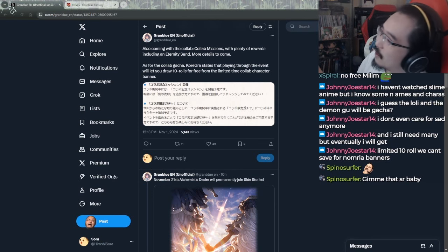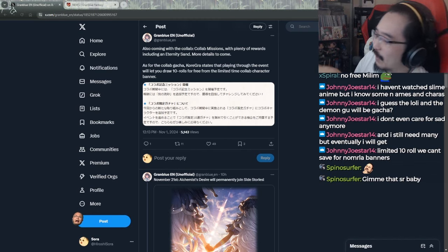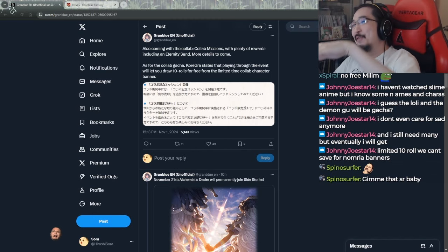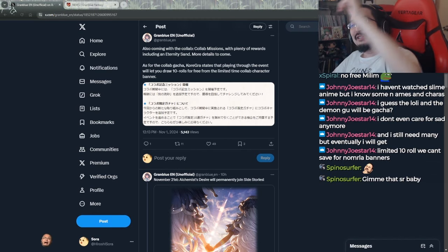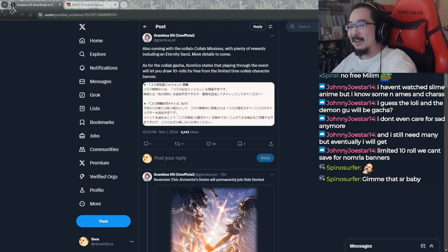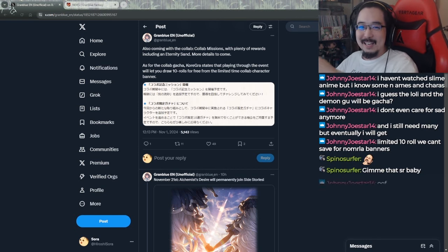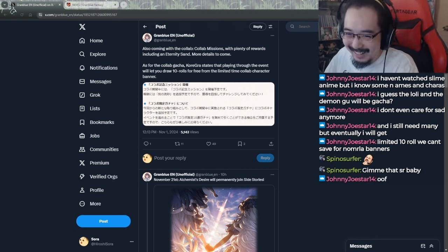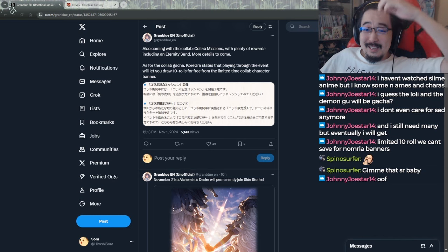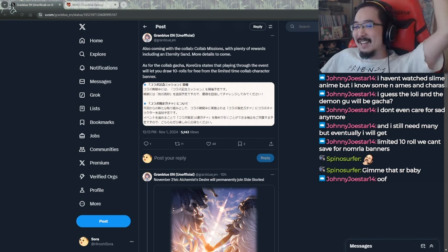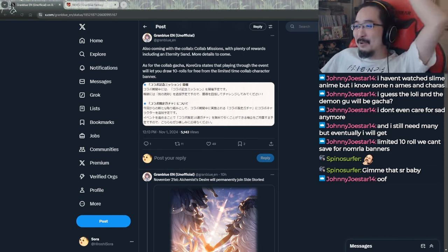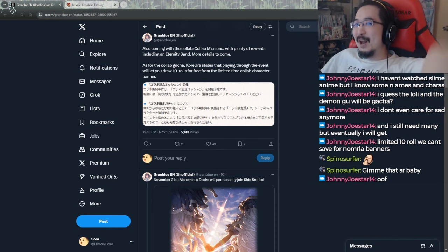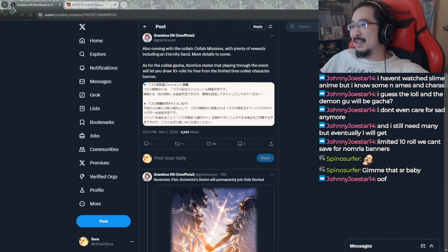Wait, hold on a second. They better still give us our 10-roll ticket or whatever that we can use in any banner. If they actually decided to swap that into this, I want to murder them, bro. We always get 10 rolls in collabs. Yeah, that's what I was trying to refer to. I would straight up murder them if that turns out to be this.